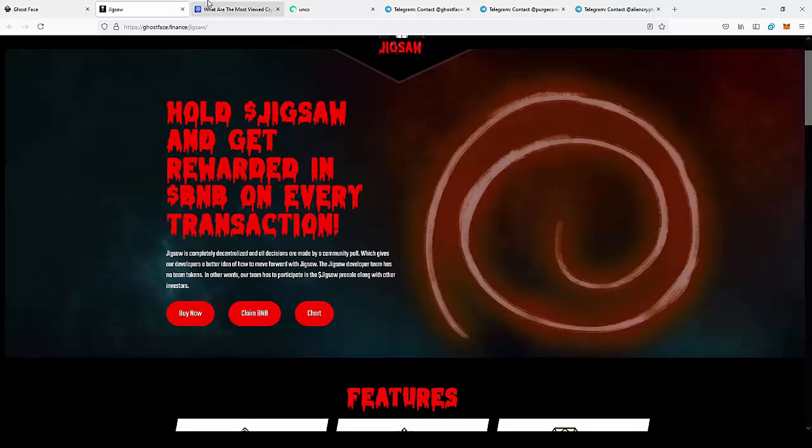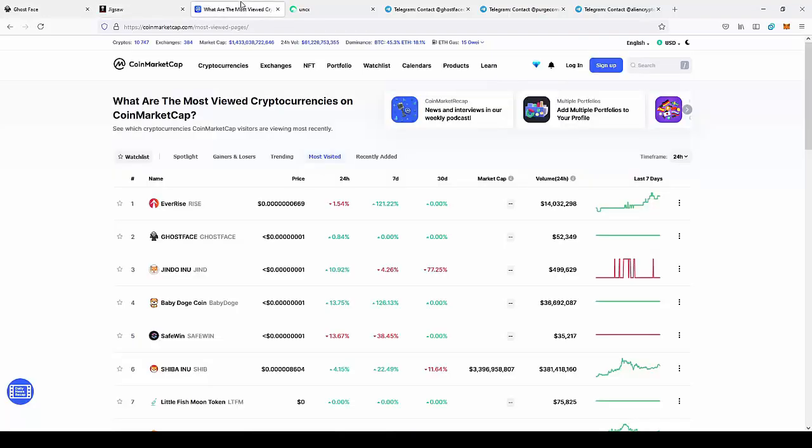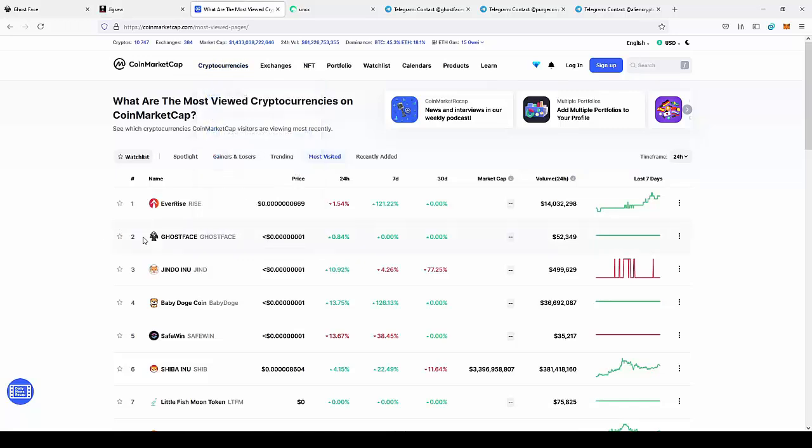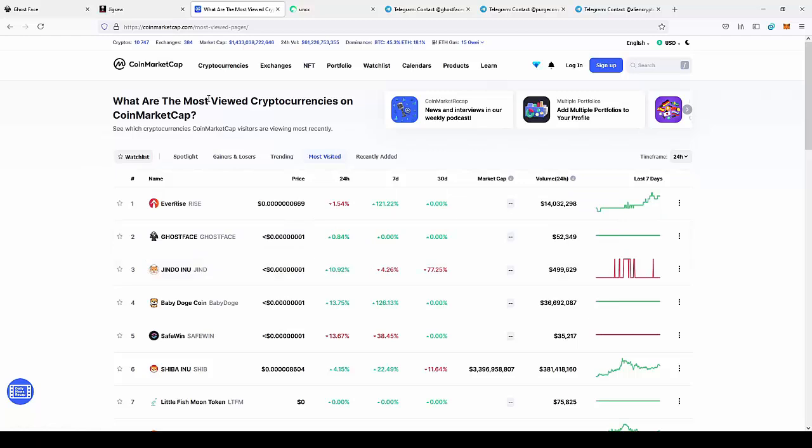Also, what is really important, actually Ghostface is the second most viewed coin on CoinMarketCap. So this is pretty interesting, and I think it can actually help with the new coin.